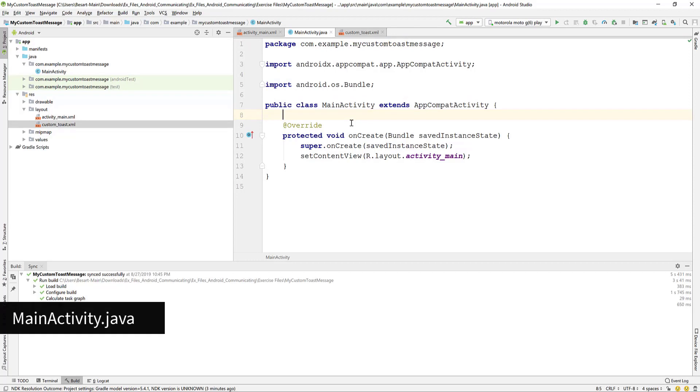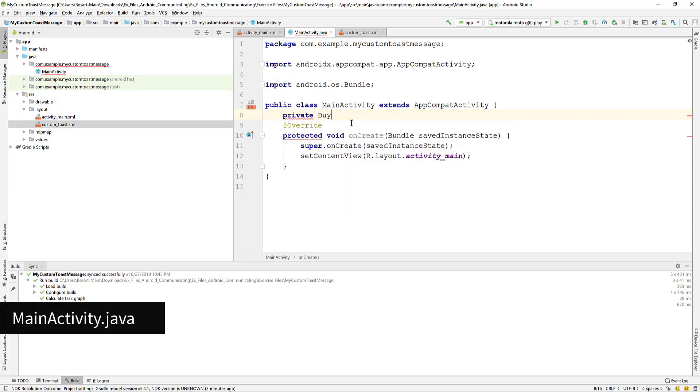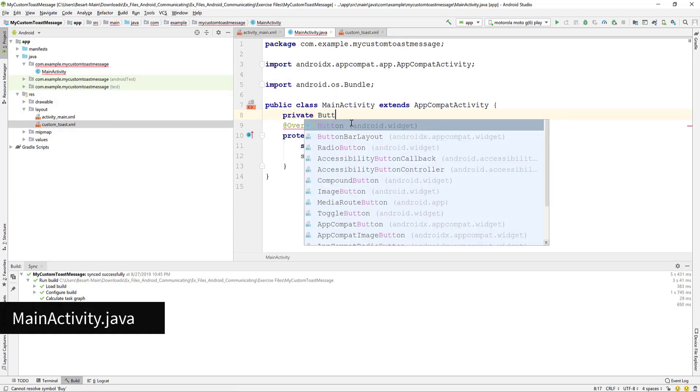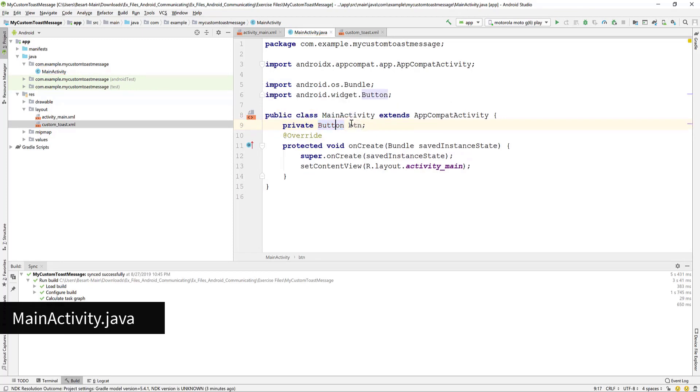Now go to the main activity dot java. Add the private button variable and name it Btn. Hover above the button type and Alt-Enter to import the library.